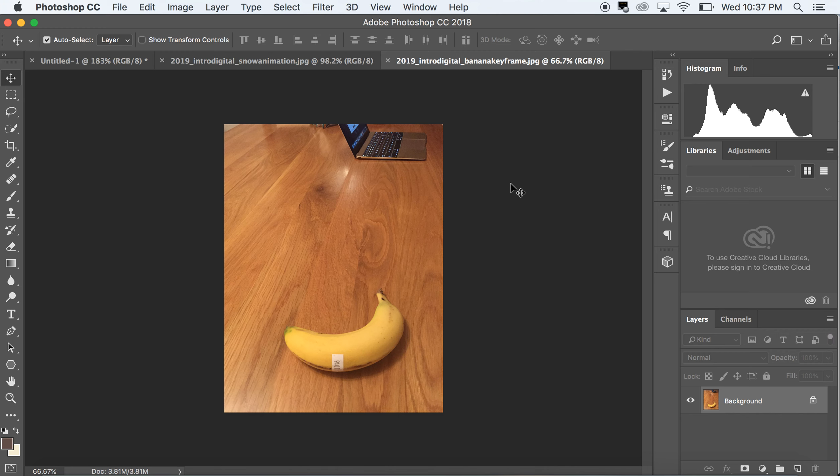Keyframe animation is where you have certain markers on a timeline, and Photoshop or whatever software you're working with is going to be connecting the dots and filling in between these keyframes.